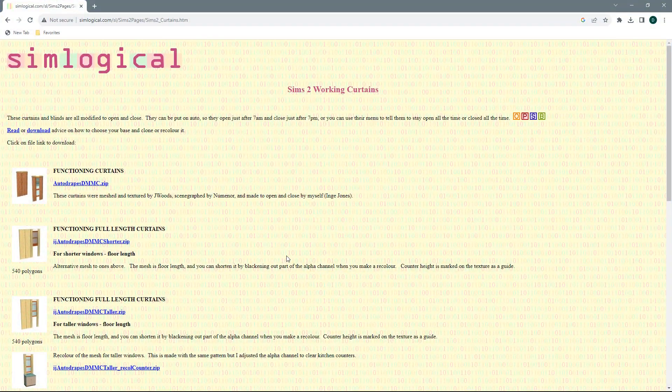It comes from a website called Simlogical and it is working curtains. These are all fully functioning working curtains that can either be opened and closed by your sims or by yourself, or are automatic compared to the time of day.